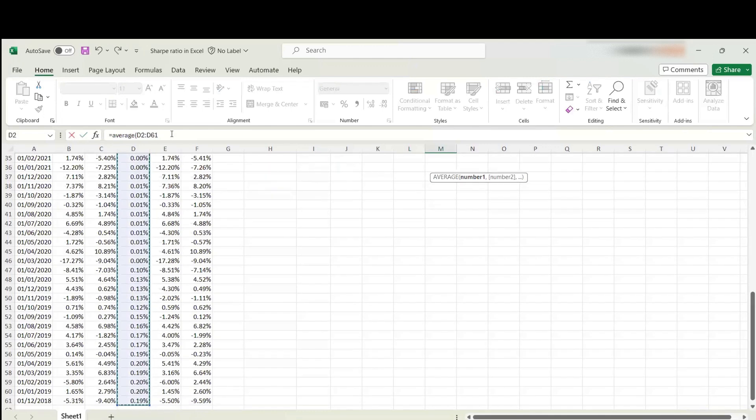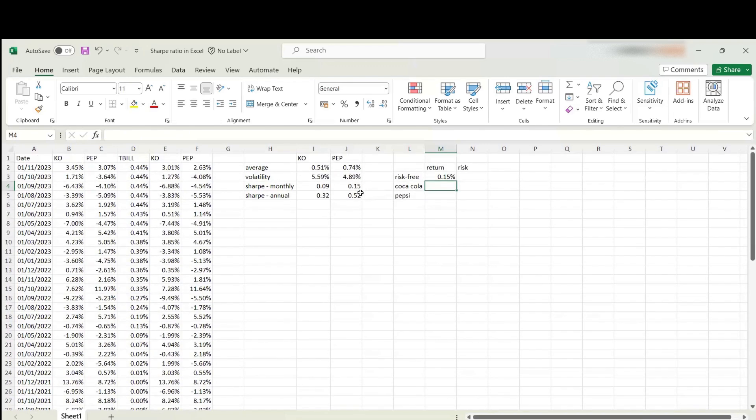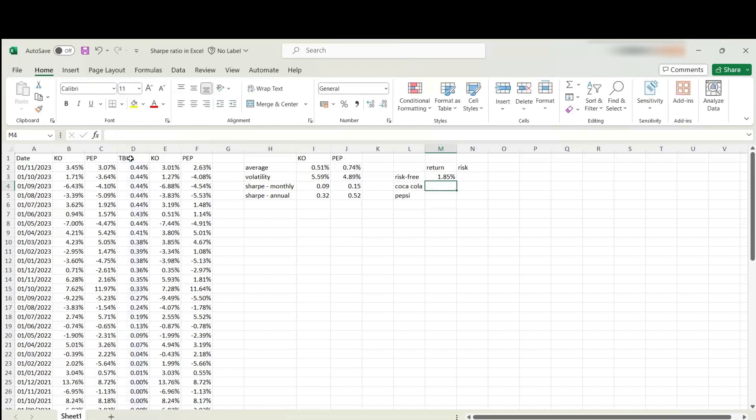We can multiply it by 12 to annualize that.